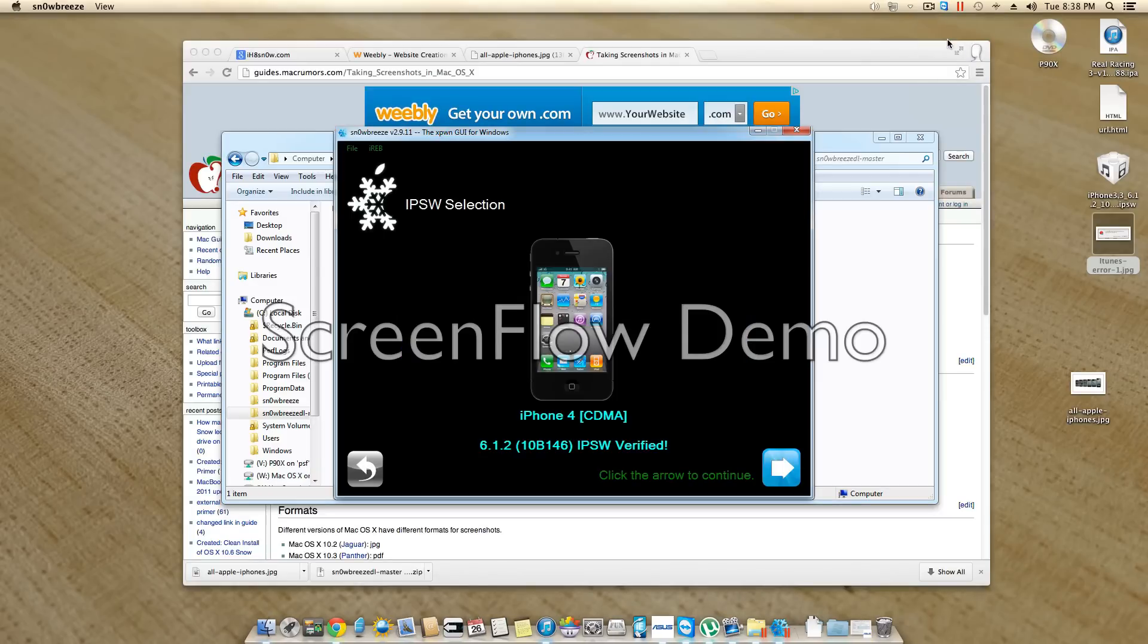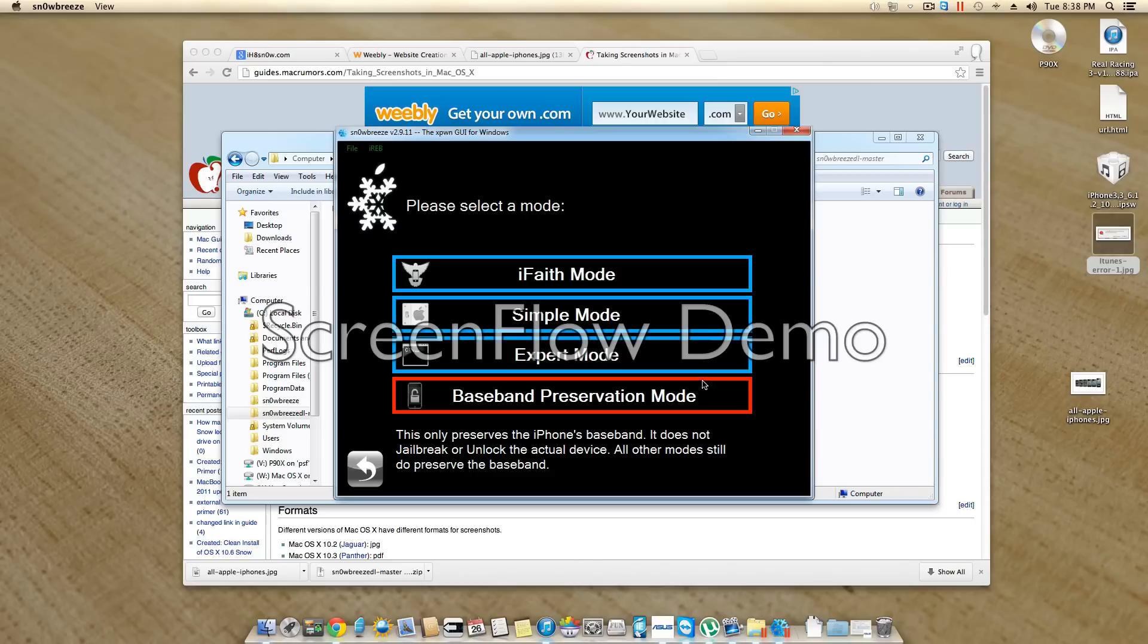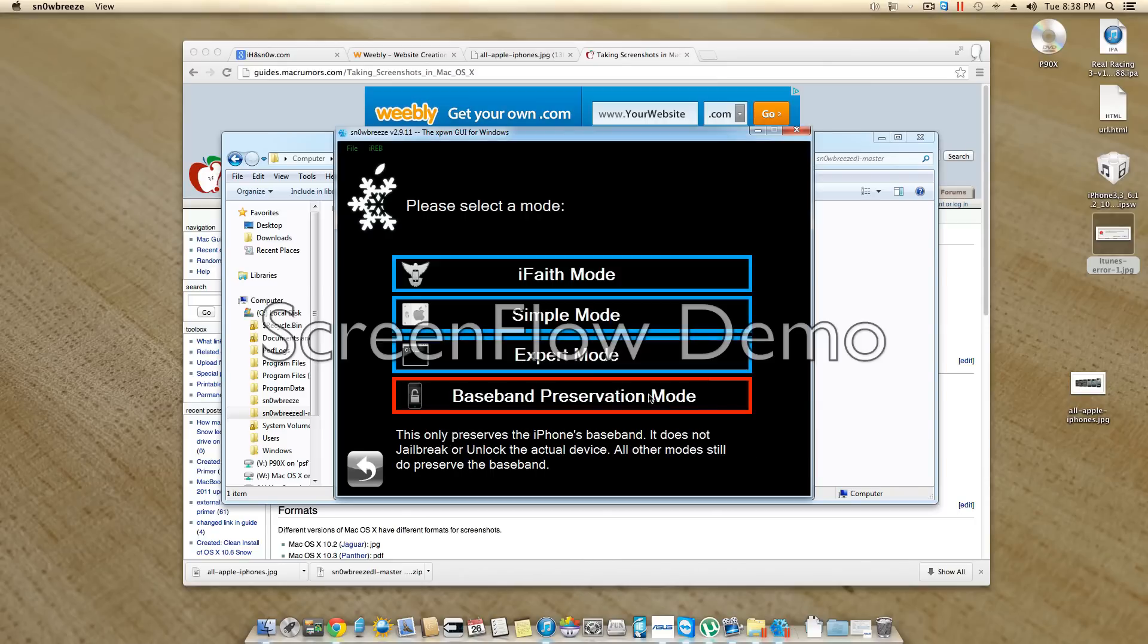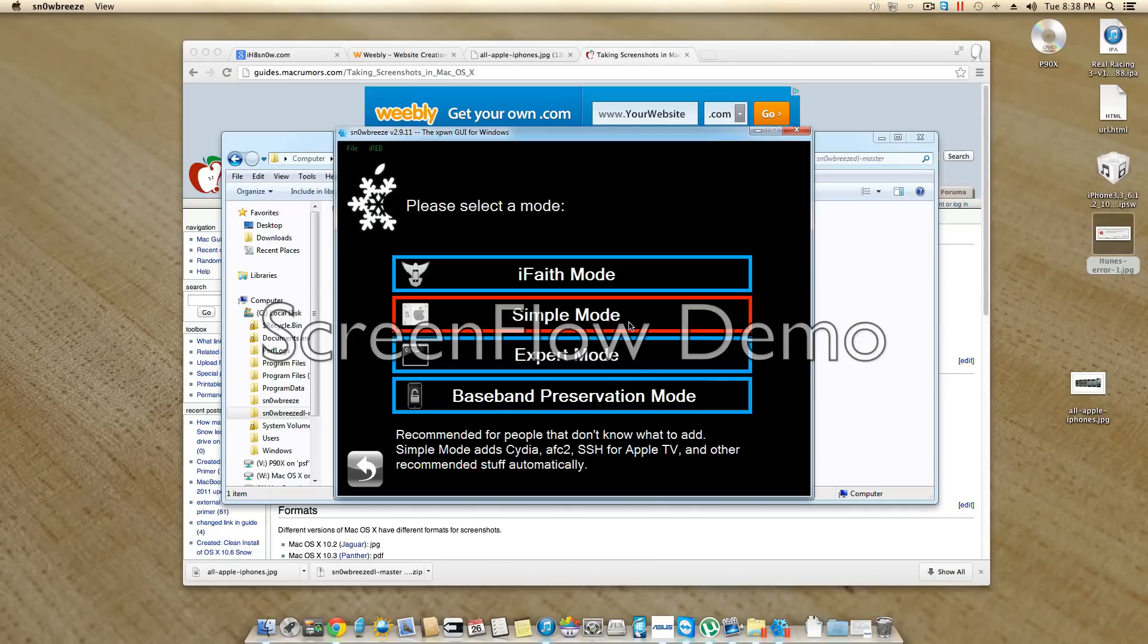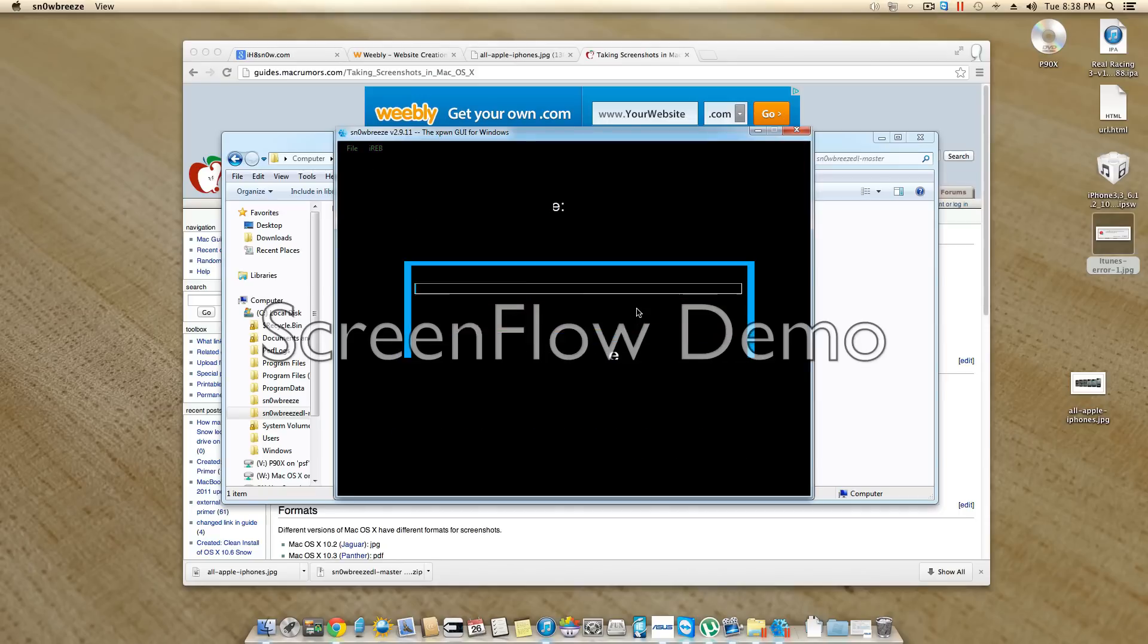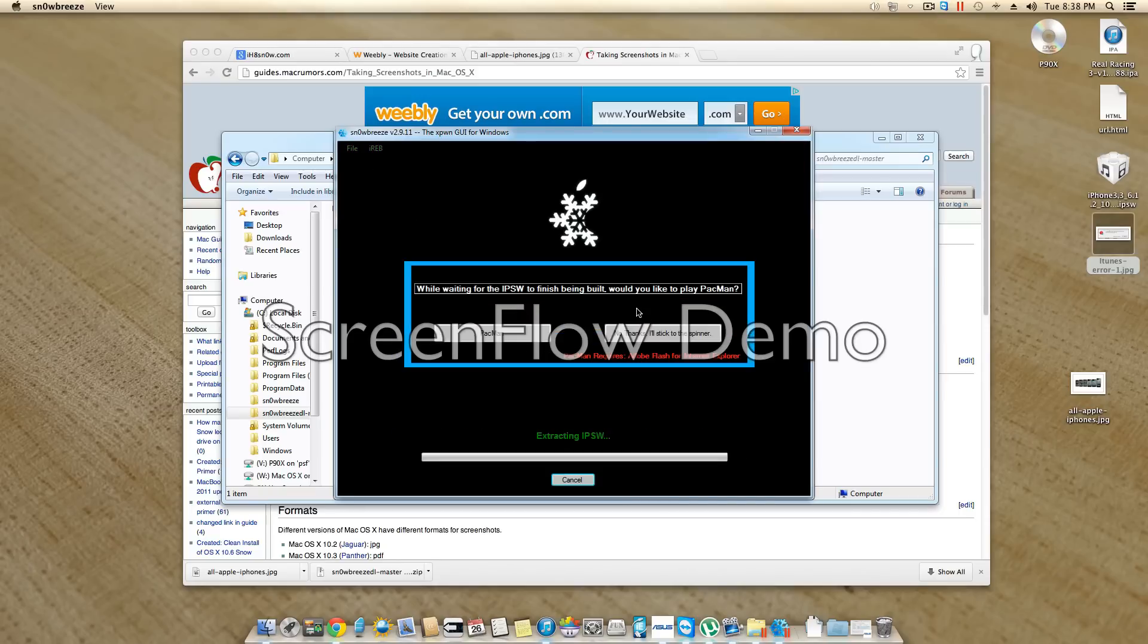Now that that's done, you're going to hit this blue arrow here and just select simple. Or you can do this if you don't want your phone jailbroken. Both work, I believe. I know for sure this one works. And then I'll come back when this is done.